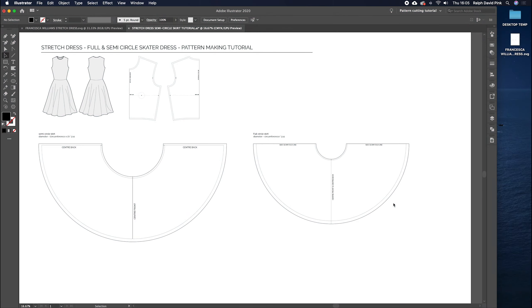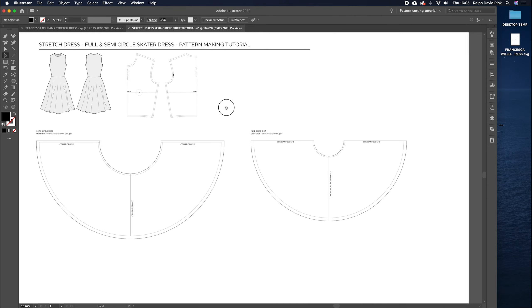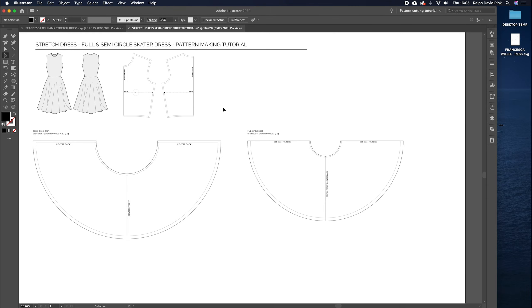Hey guys, welcome to patternlab.london. I'm Ralph and today I'm going to show you how to create a full circle and semi-circle skater dress addition to your made-to-measure stretch dress block. Before we get started in this tutorial, I just want to show you a little bit about our digital blocks.